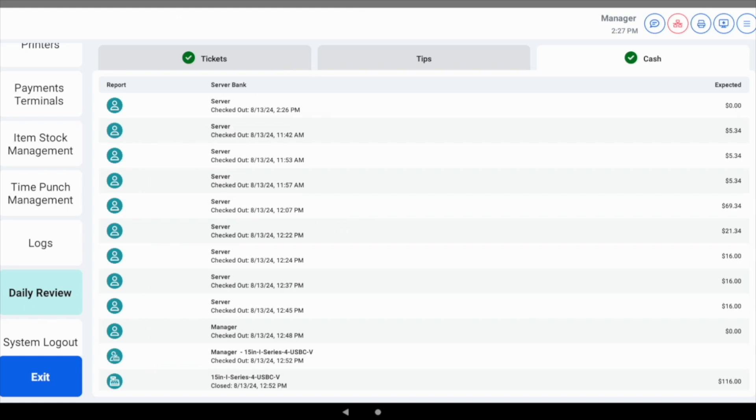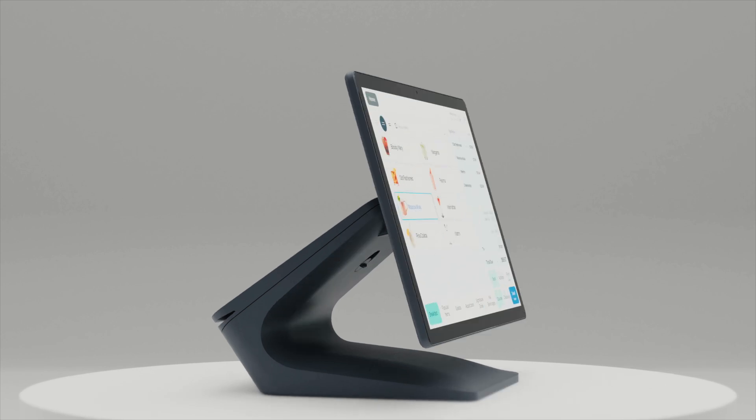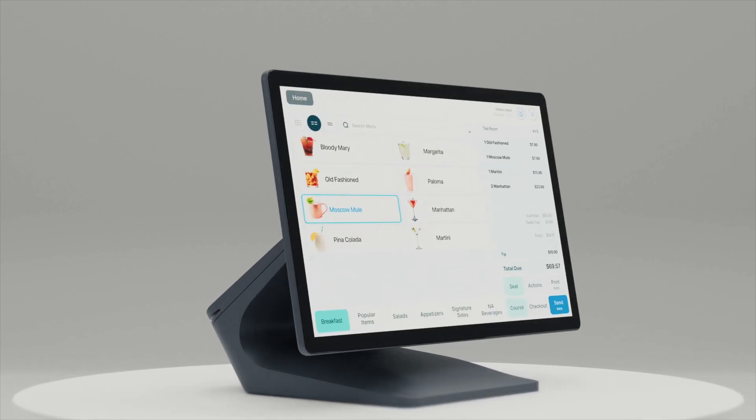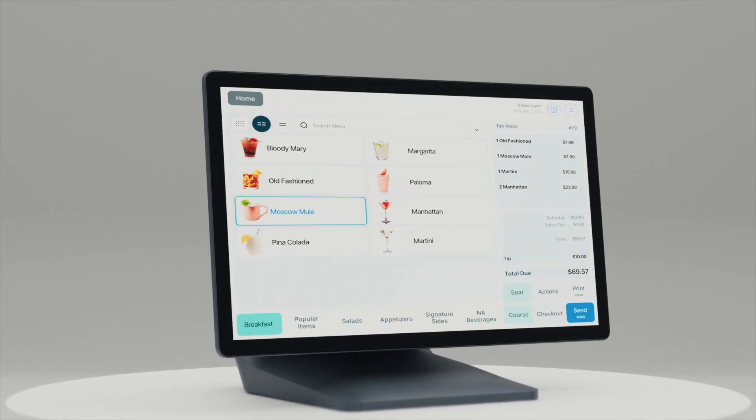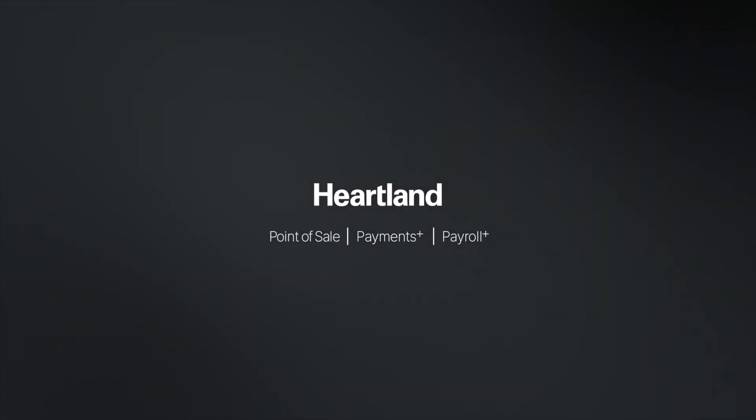And there you have it, all green check marks and you're now ready to close the day. Thank you for watching. We hope this video has provided you with a clear understanding of how to perform checkouts and how to efficiently use the daily review screen to wrap up your day.